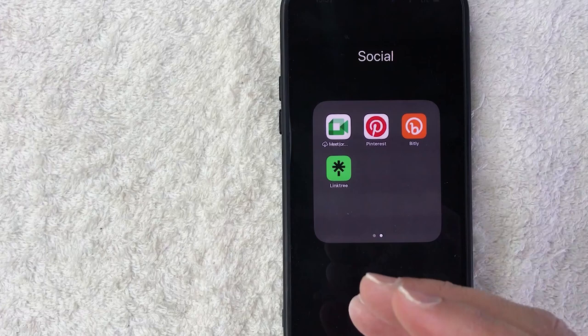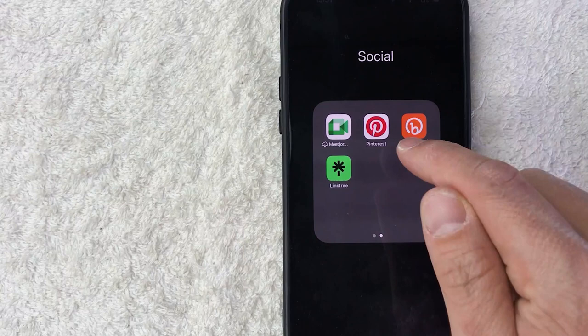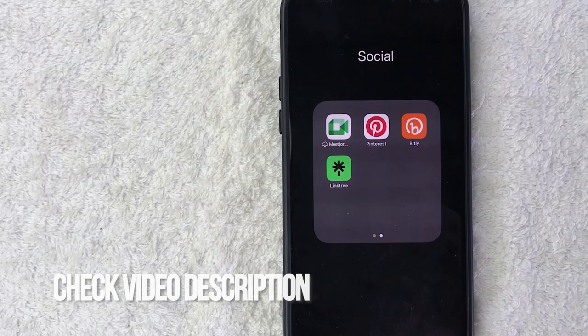Check my video description—I'll try to leave the written instructions there as well. But I'm going to go ahead and open up my Pinterest app now. Okay guys, I went ahead and opened up my Pinterest, and this is the home screen.